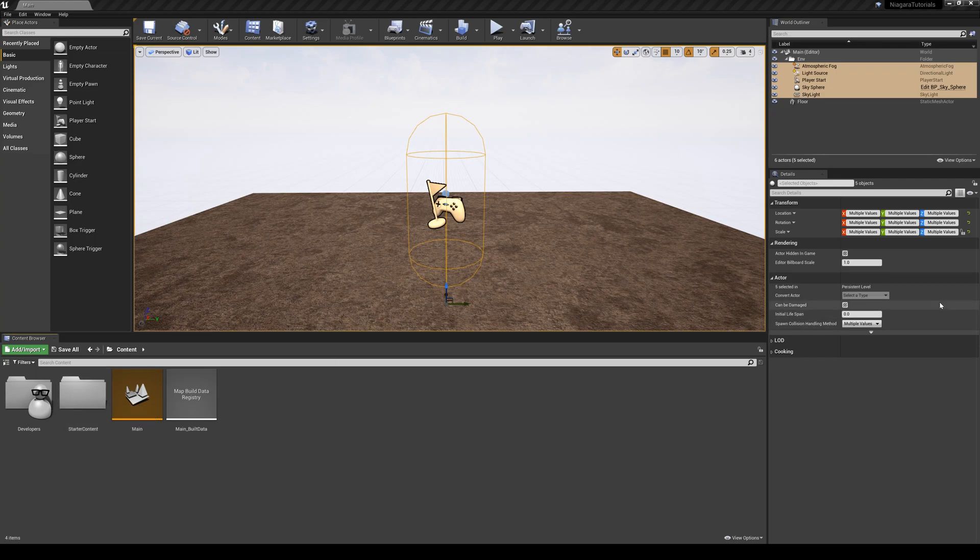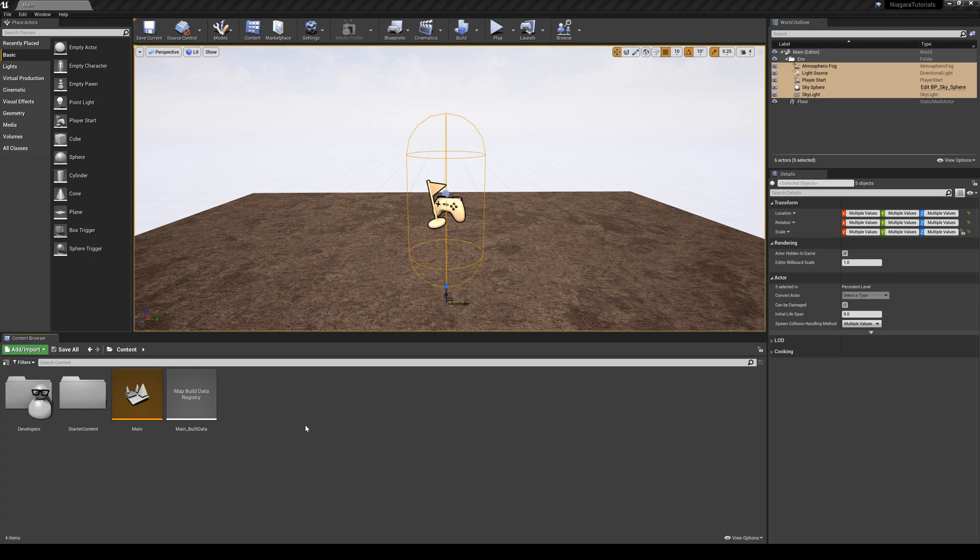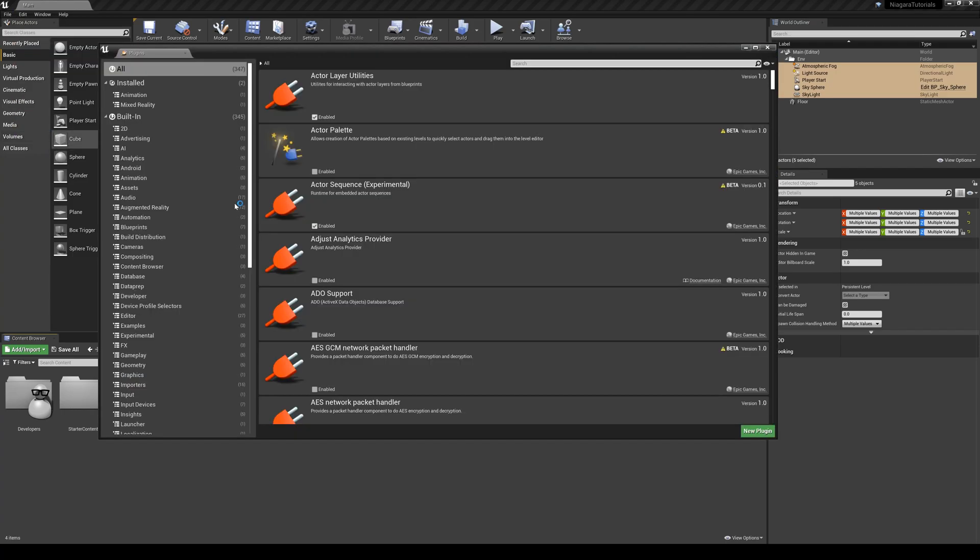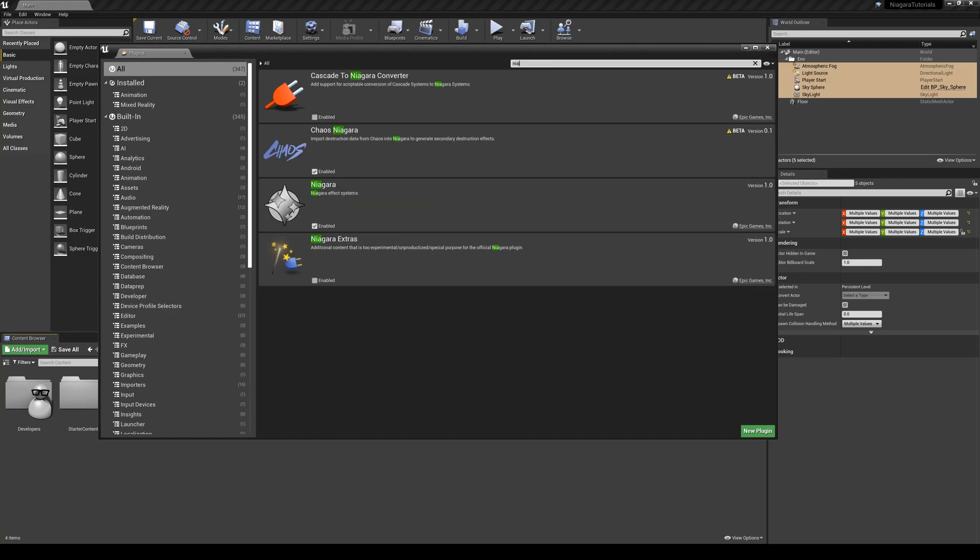The first thing we need to do is make sure that the Niagara plugin is actually enabled inside of Unreal, because by default it's not enabled. By the way, it's a free plugin that ships with Unreal, so you just need to enable that. If you haven't done that already, you need to go to Edit, Plugins, and look for Niagara, and you just need to enable that here.